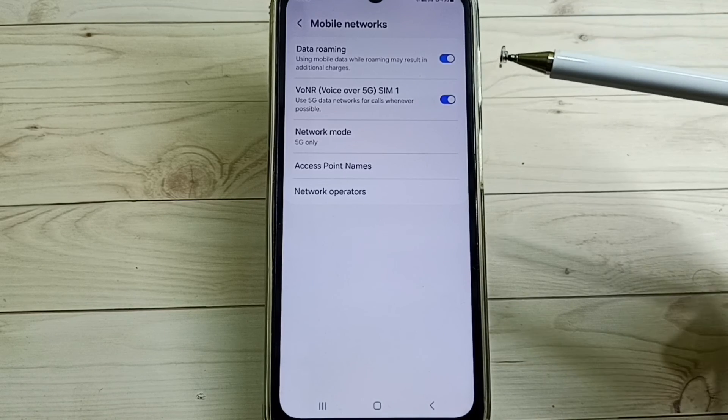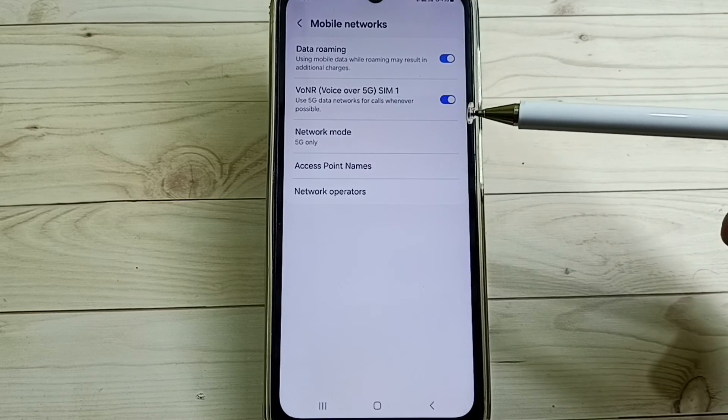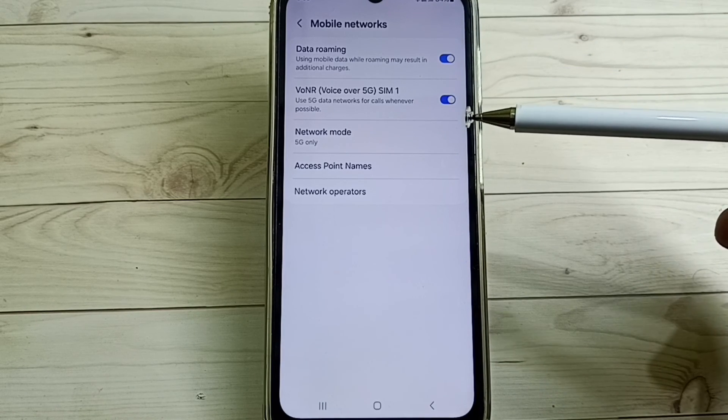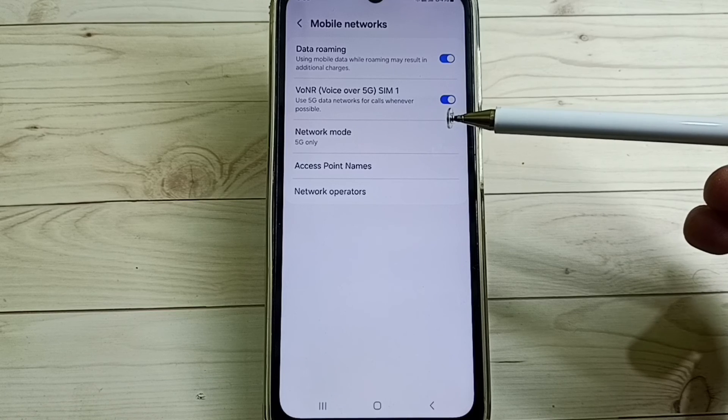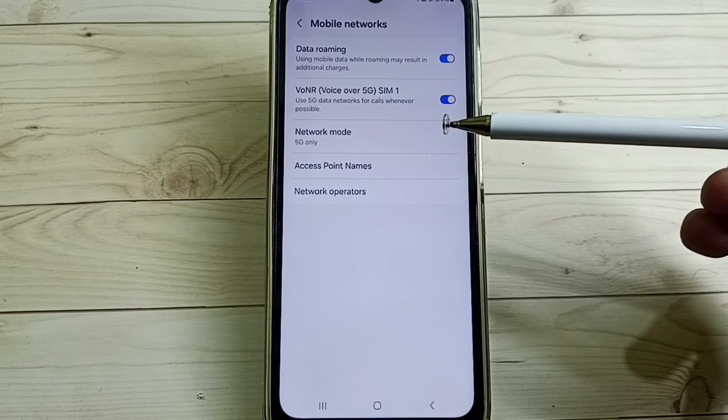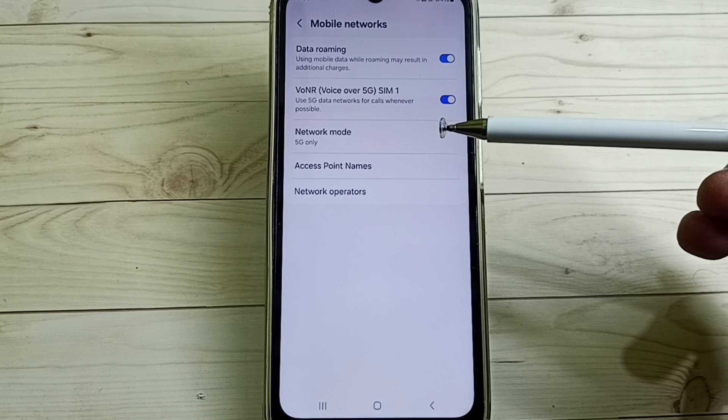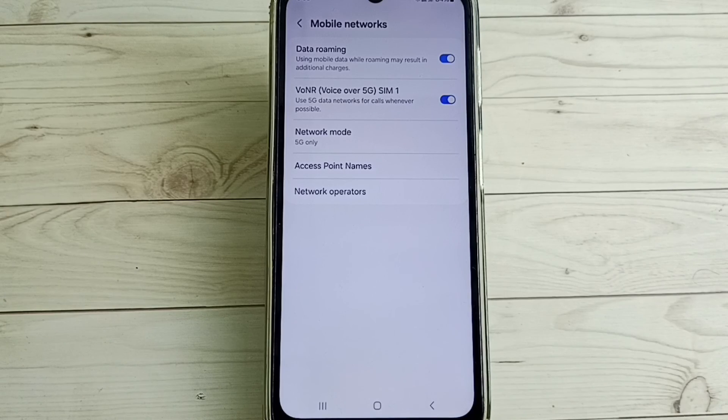So this way we can set 5G only in Samsung Galaxy mobile phone. So I hope you have enjoyed this video, please check it, so like.